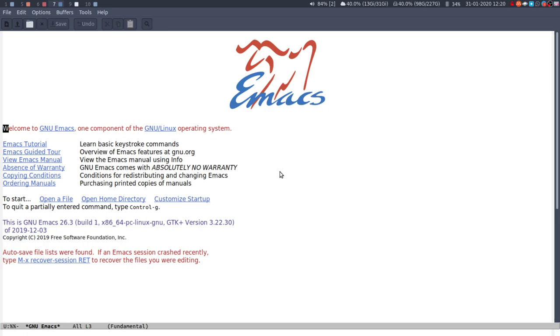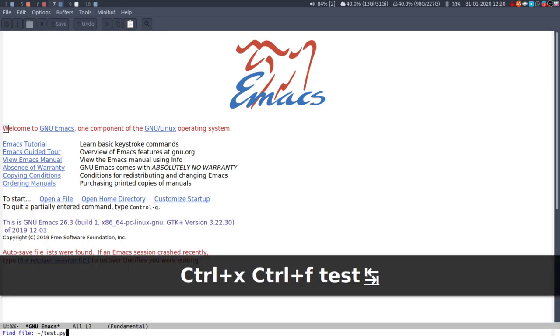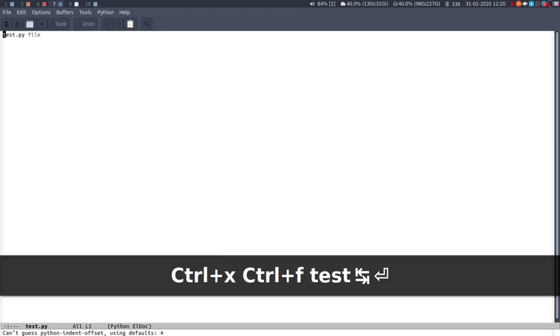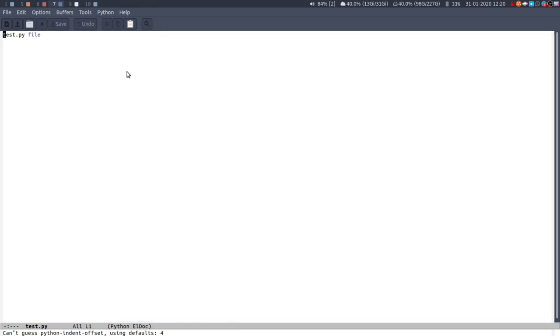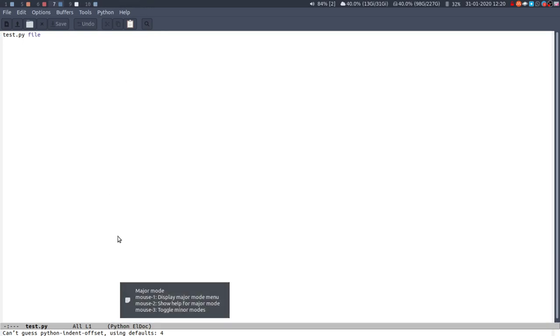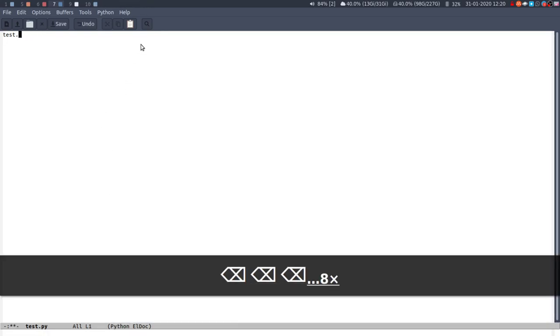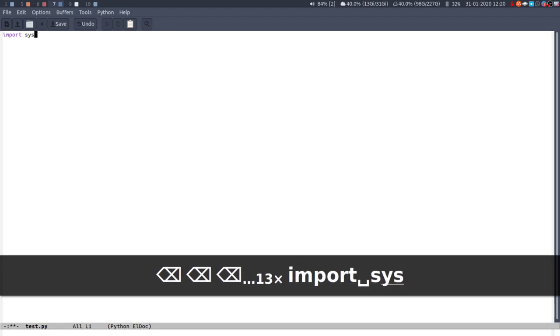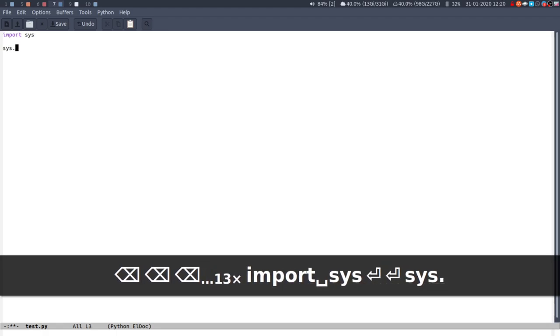They're loaded when you load a specific file type generally. So if I call it test.py, if you load this you'll notice down here at the bottom we have Python as the major mode. If I do things like import sys, you can see that we're getting some syntax highlighting happen there, which is great.